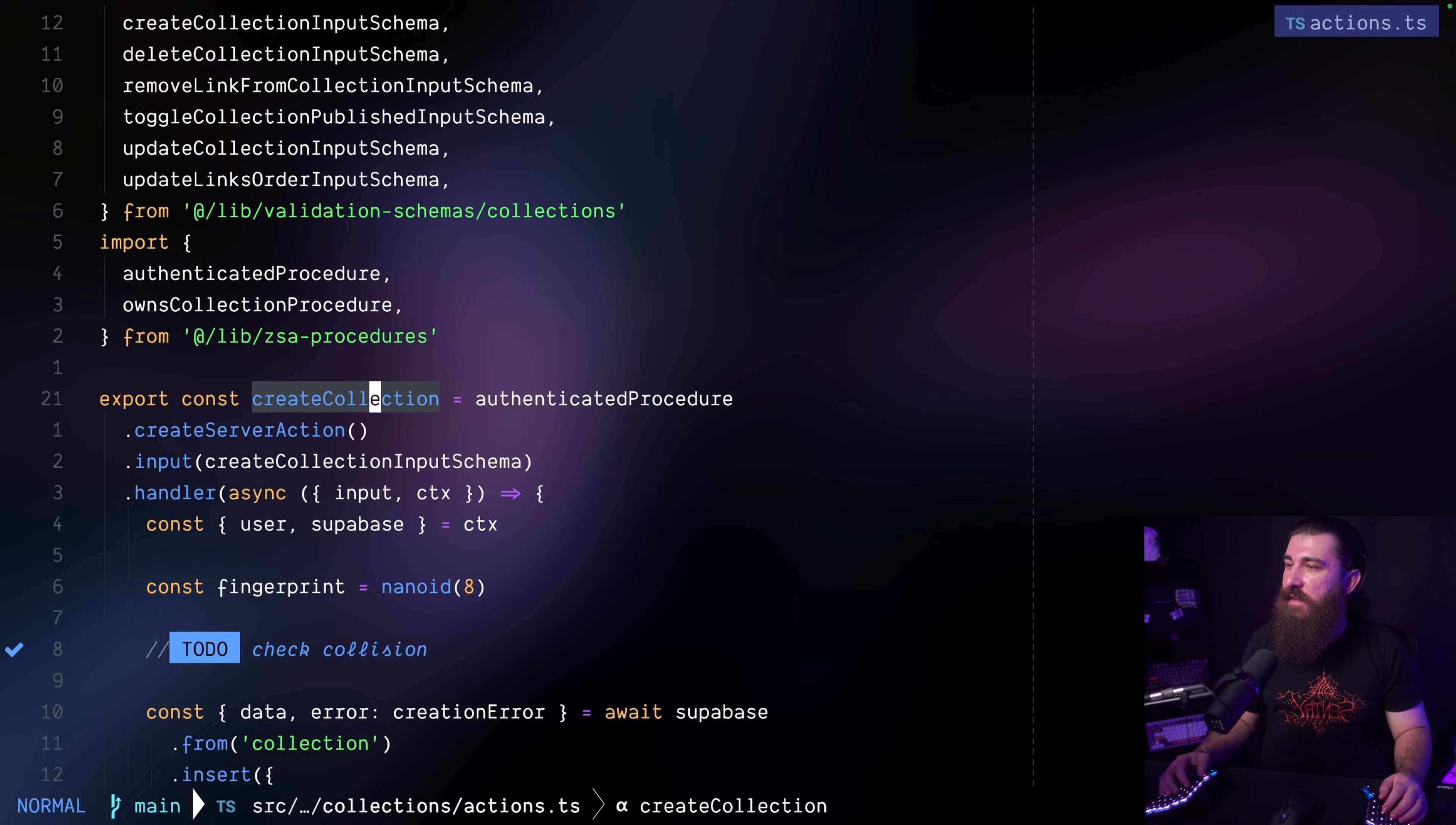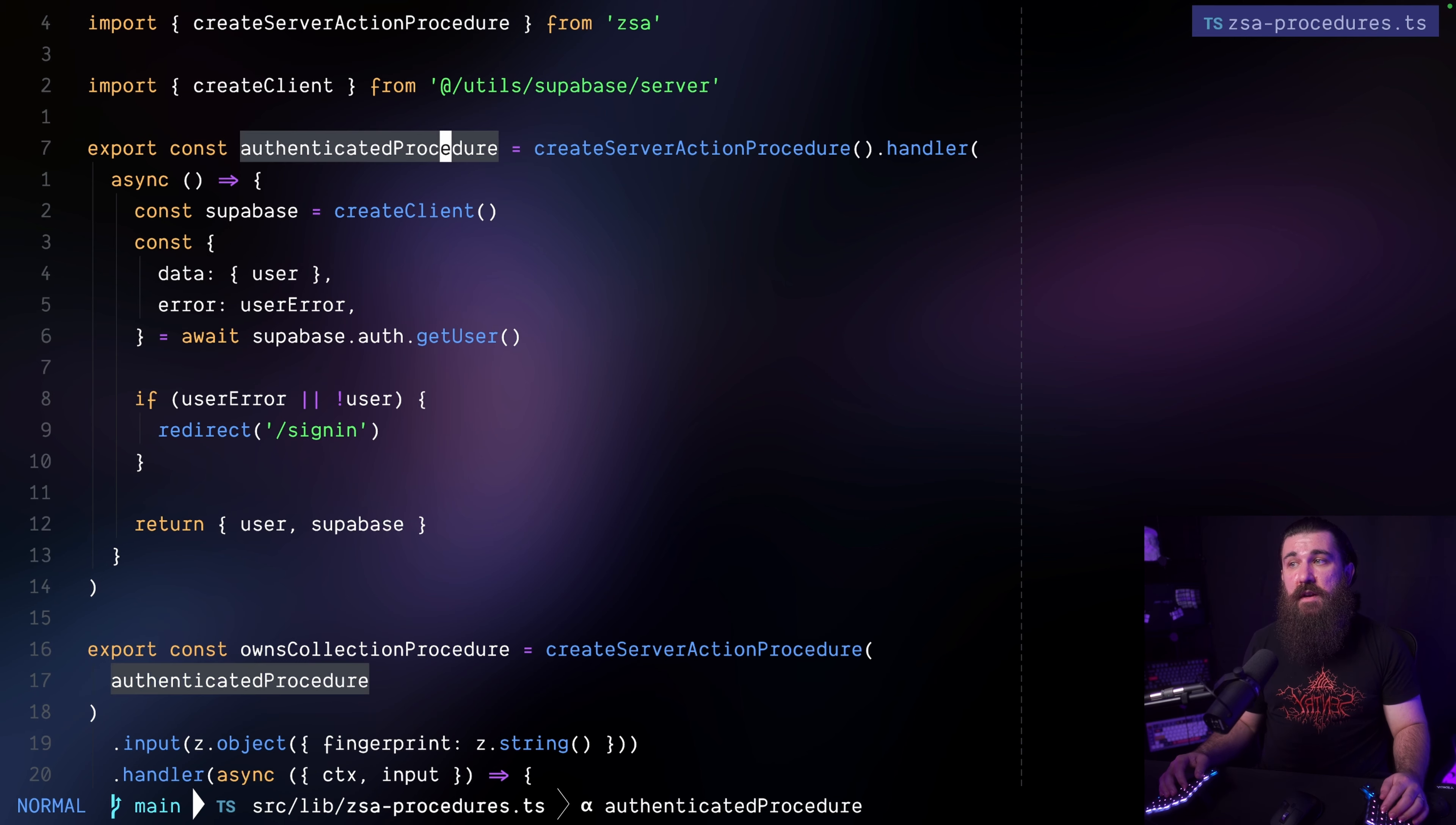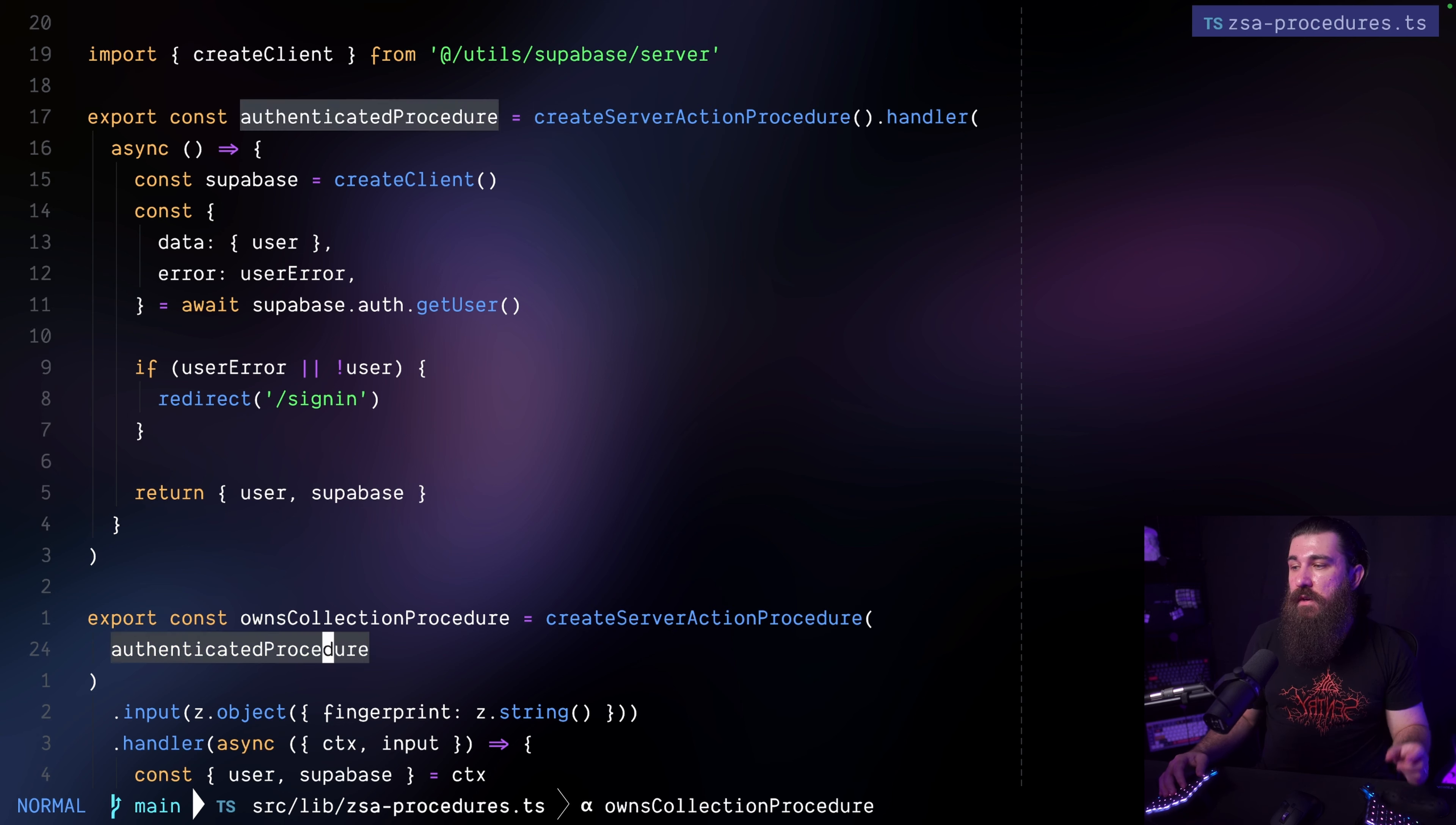But the ZSA package goes a few miles further. Let me show you this. We go back to the ZSA procedures. We're going to see that we have a different procedure called owns collection procedure. It invokes the same create server action procedure method, but it also passes the authenticated procedure as the argument. Whereas, for example, in the authenticated procedure, we had no arguments in this function. So what this does is that it chains the new procedure with the old procedure. So when we create server actions from the owns collection procedure, they're going to inherit everything from the authenticated procedure.